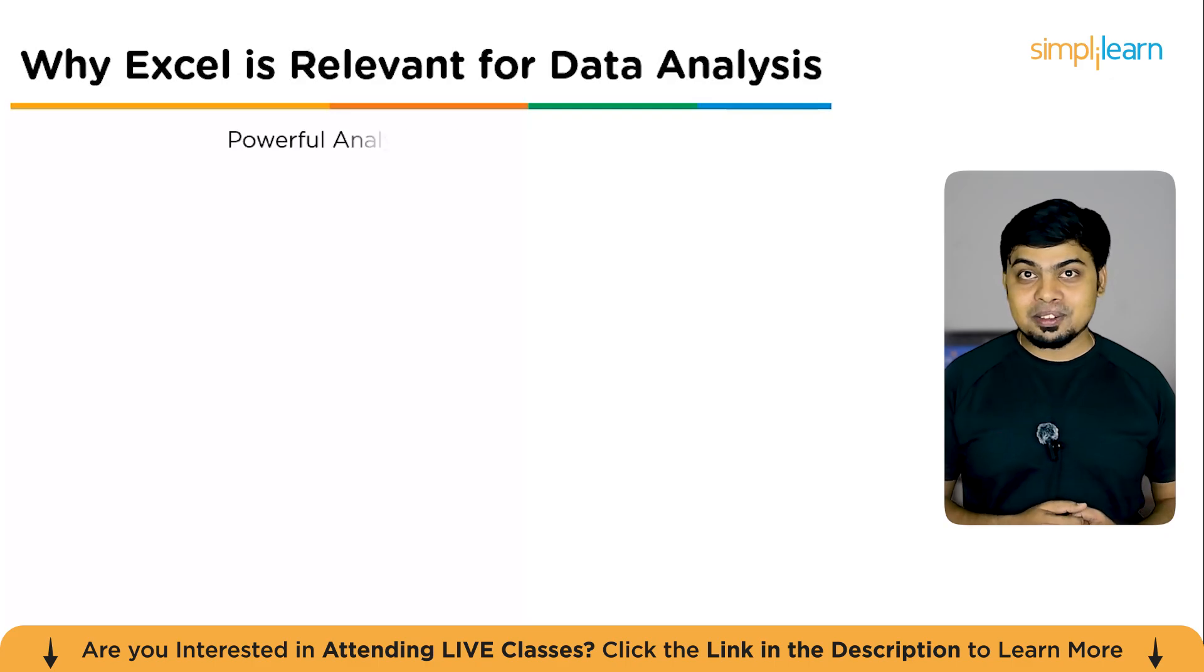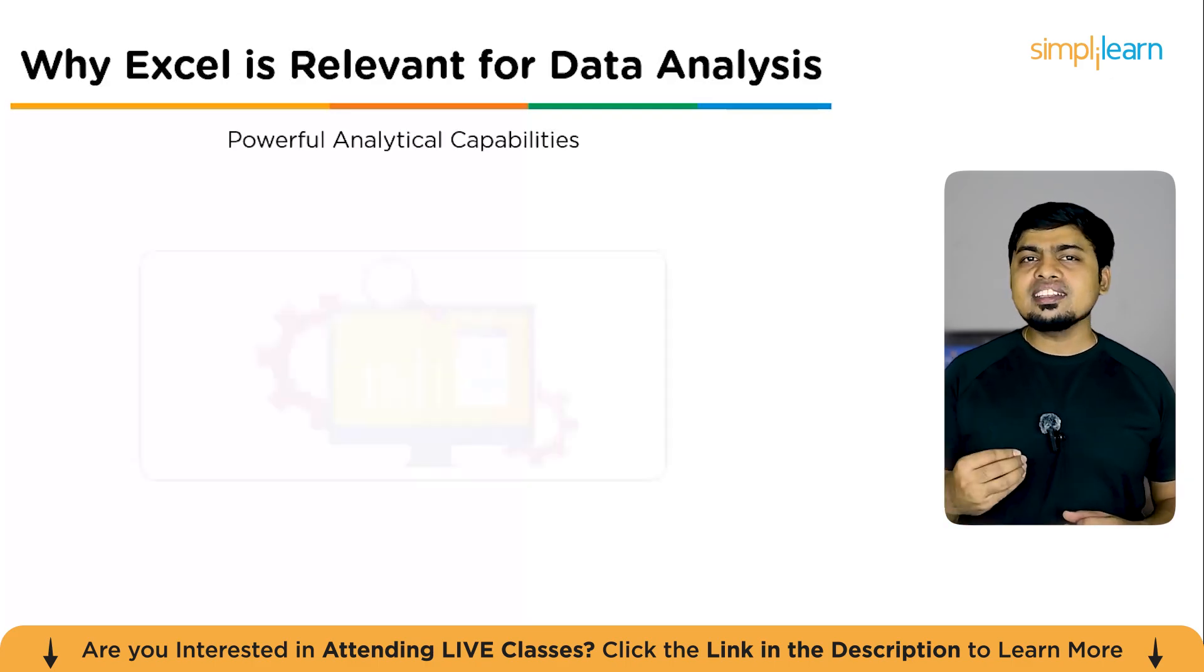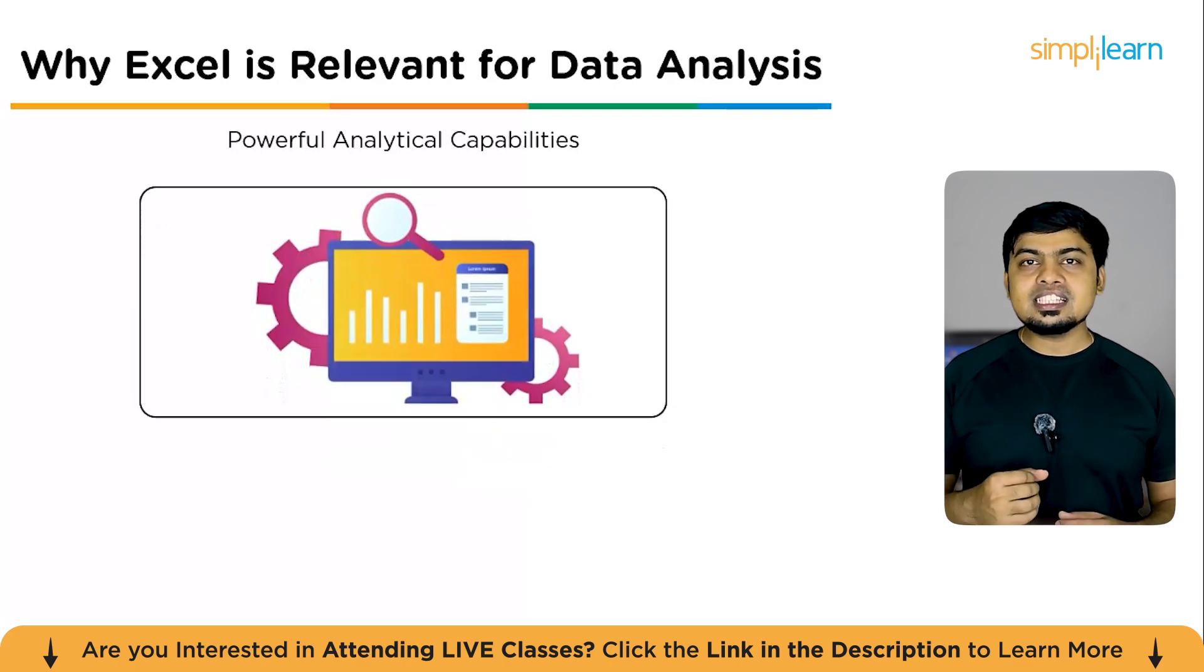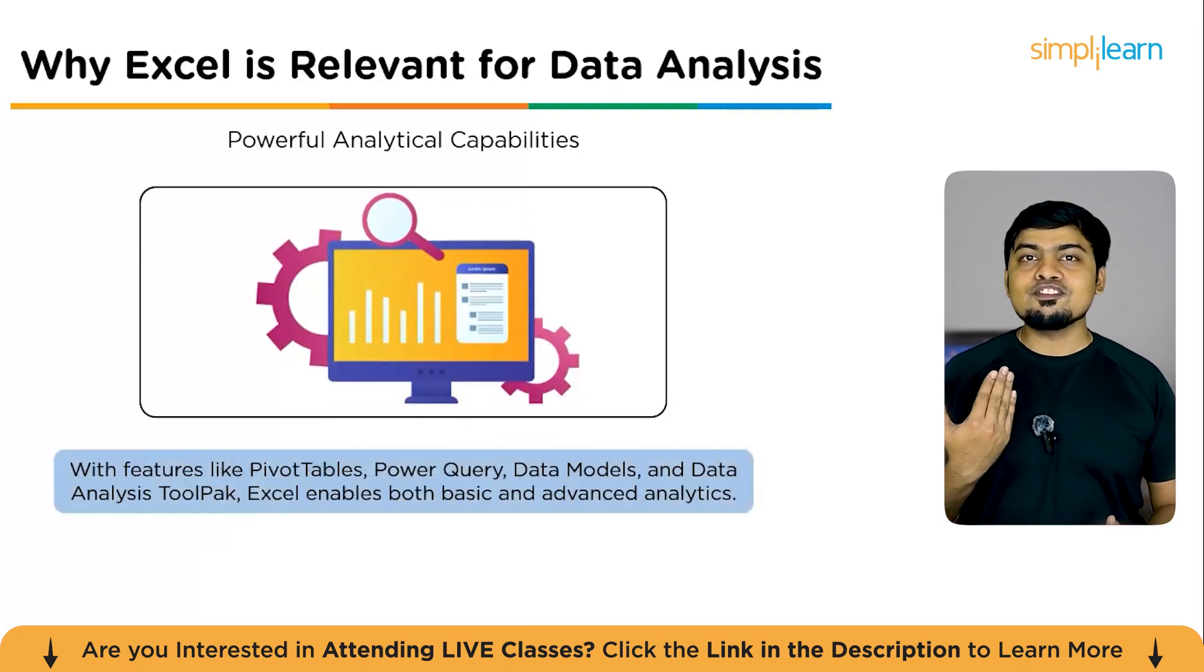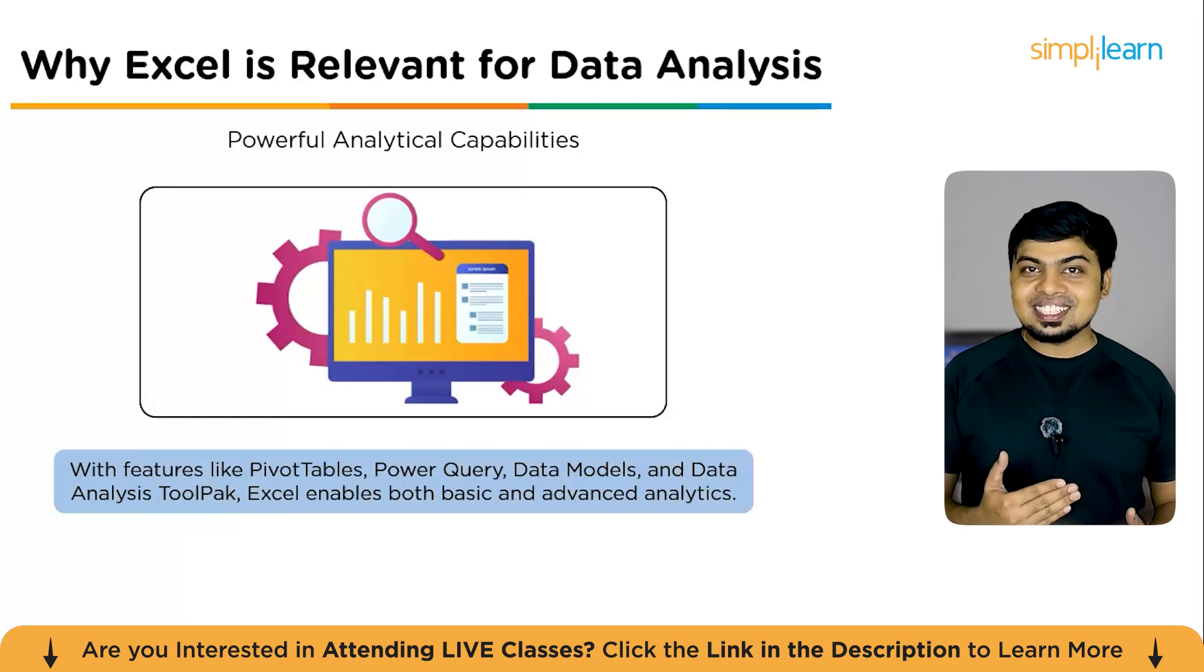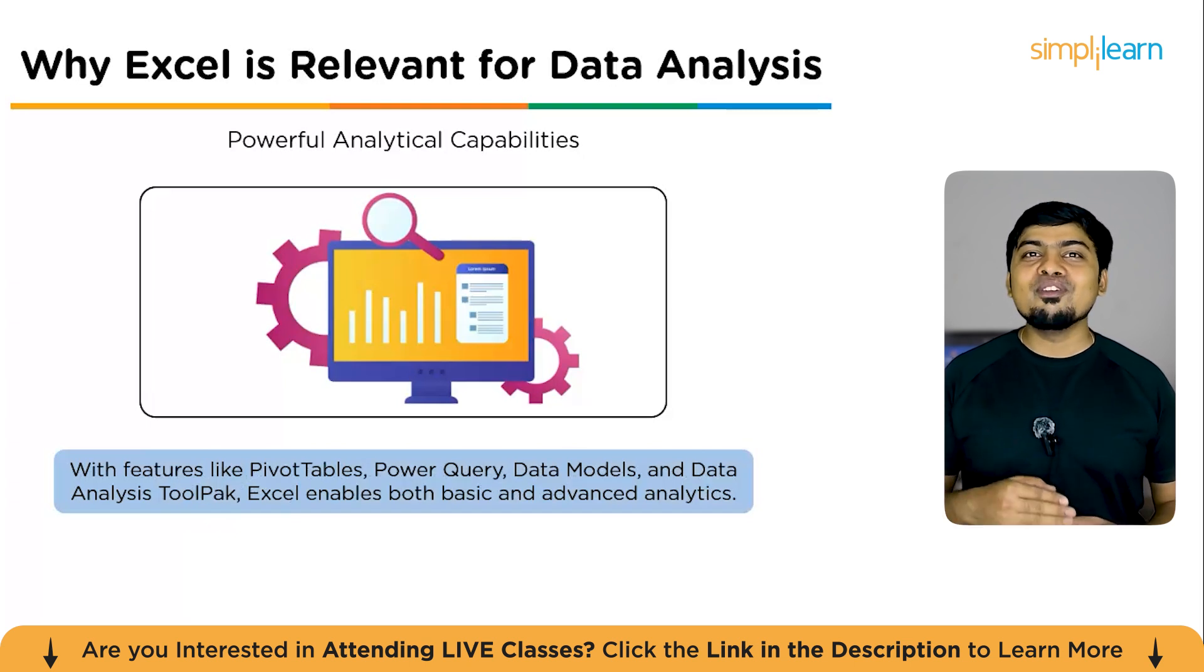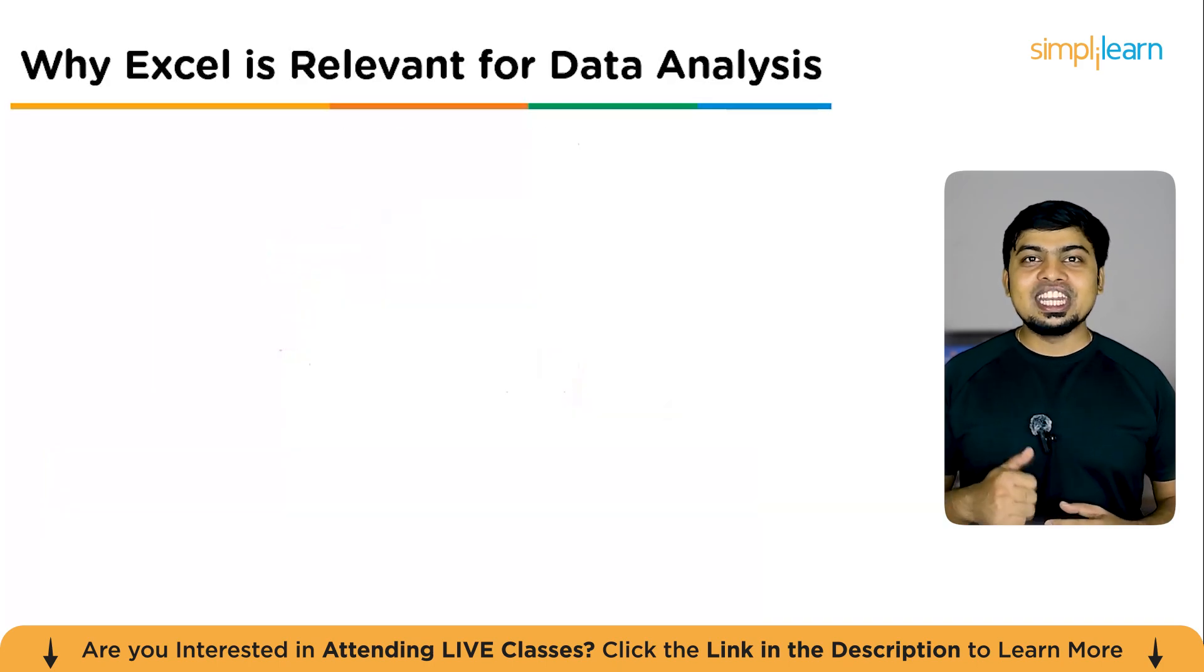The second reason, powerful analytical capabilities. Behind this simple interface lies a powerhouse. Excel supports formulas, pivot tables, charts, conditional formatting, Power Query, and even built-in AI tools. You can clean, transform, and visualize data seamlessly.